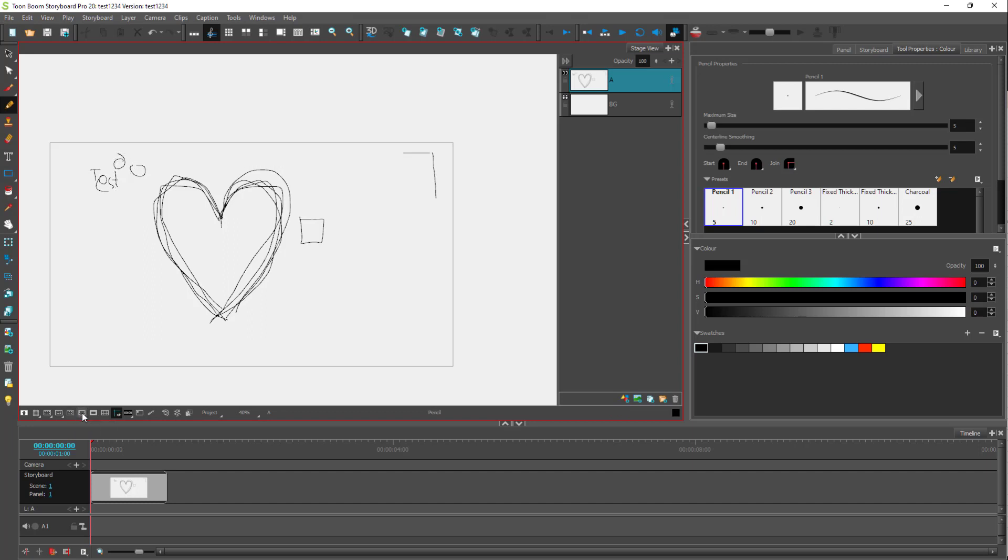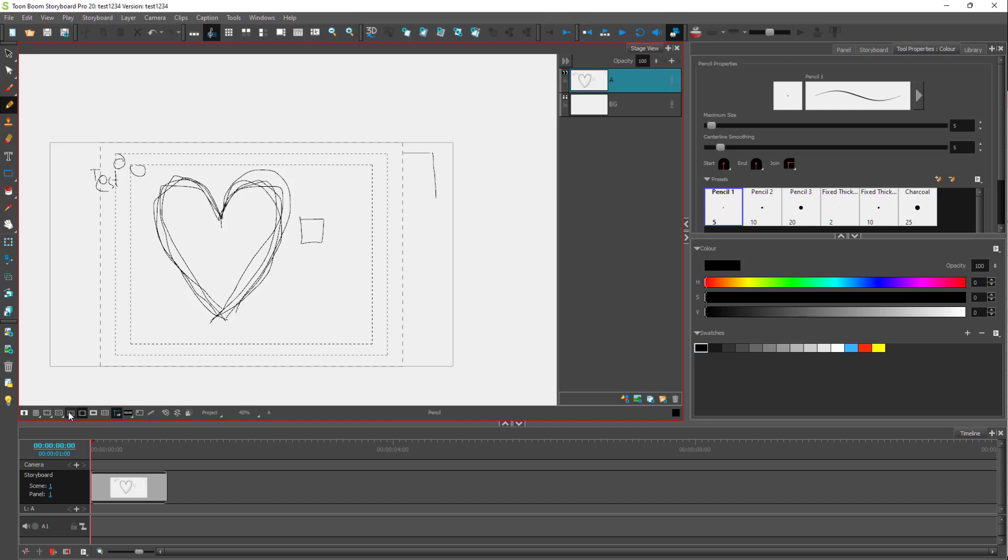So over here, the other option that you have is the 4 by 3 area. So this is the 4 by 3 area right here, as you can see, and these are the action safe for 4 by 3.